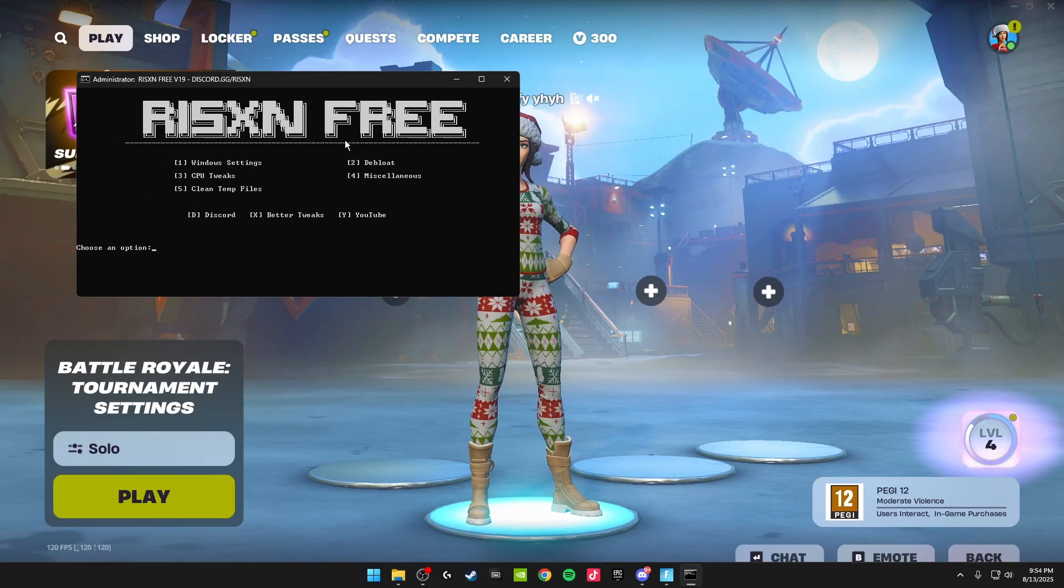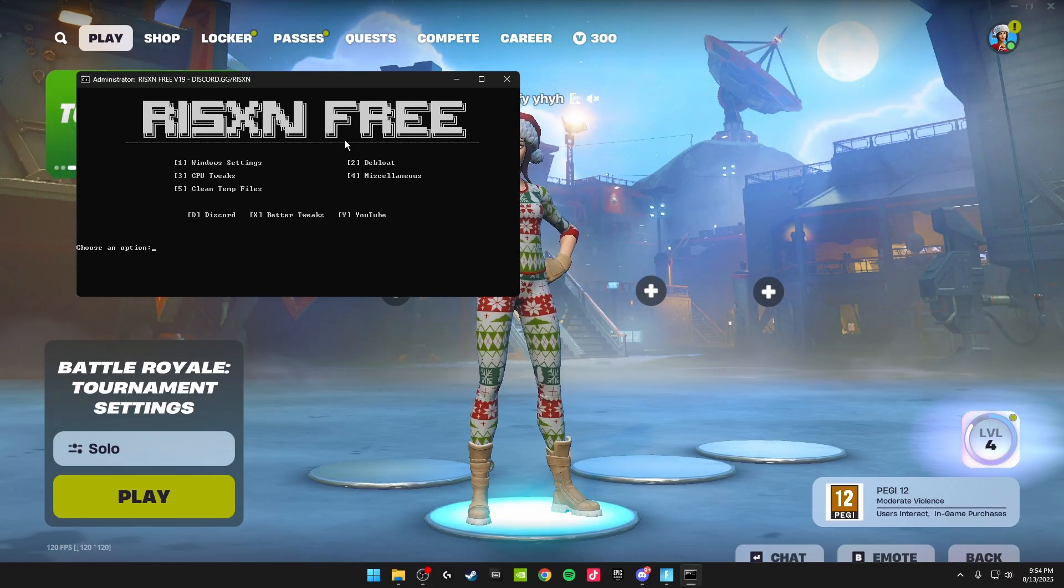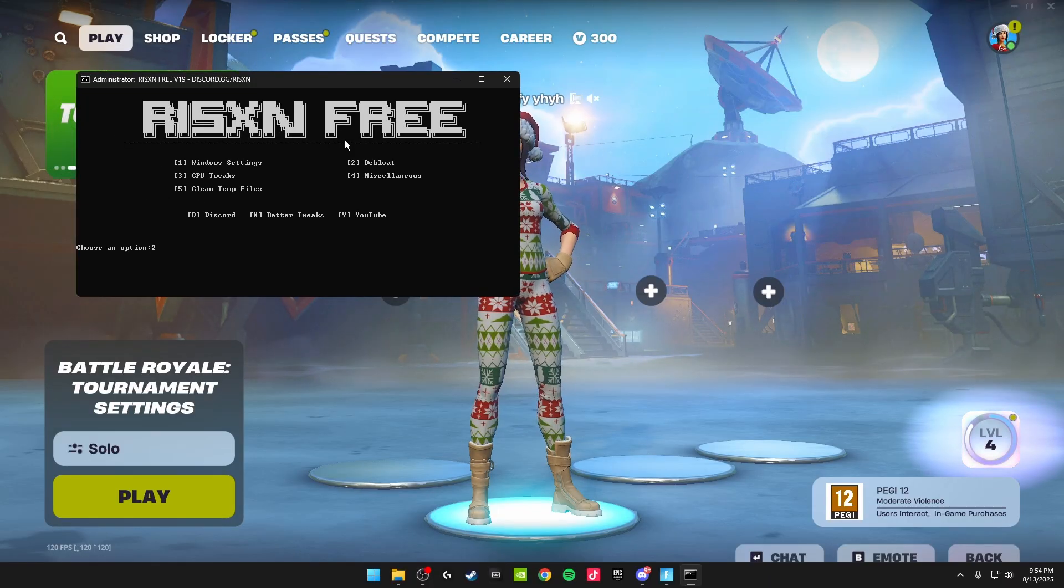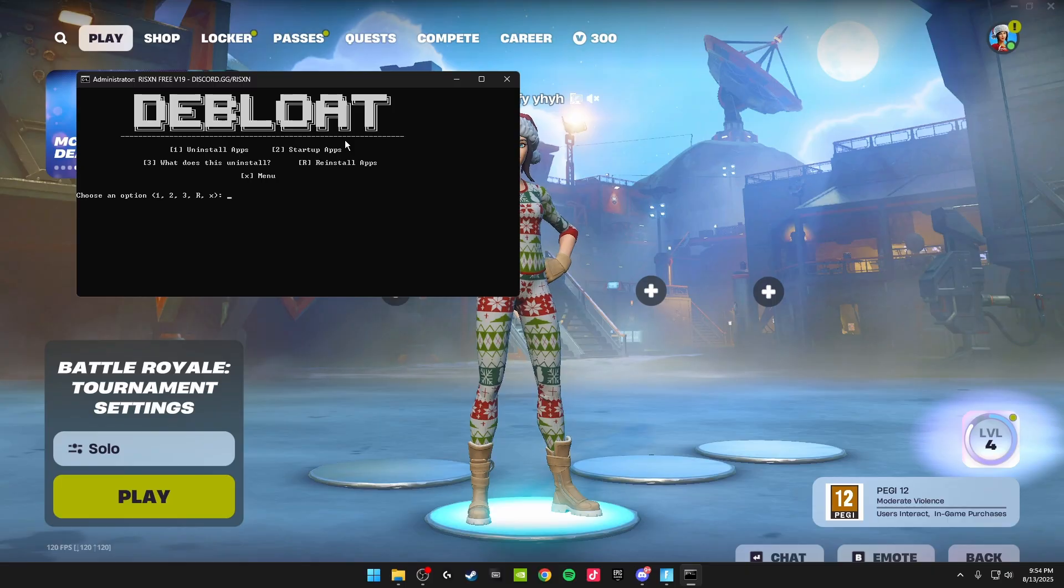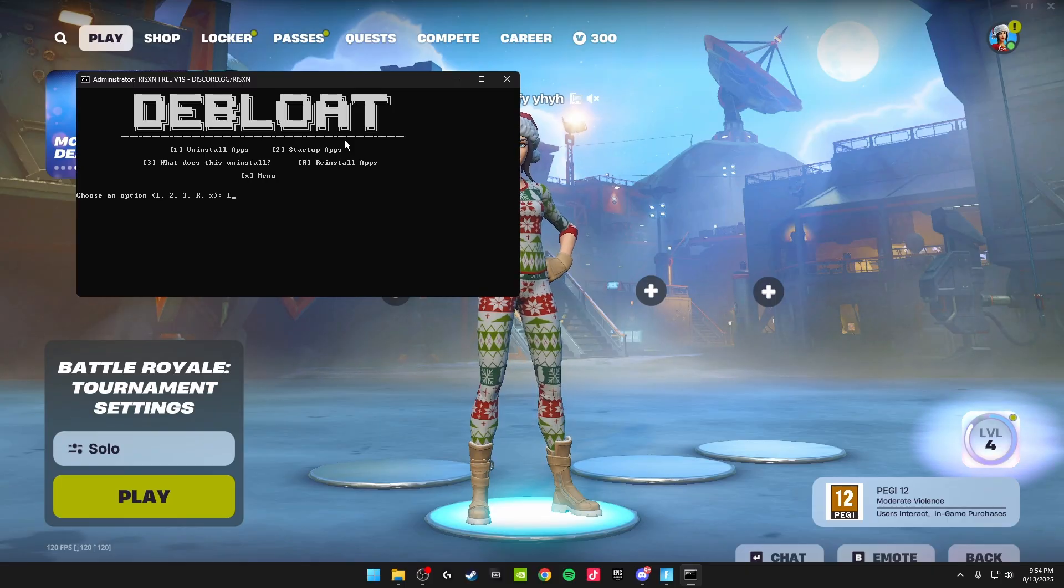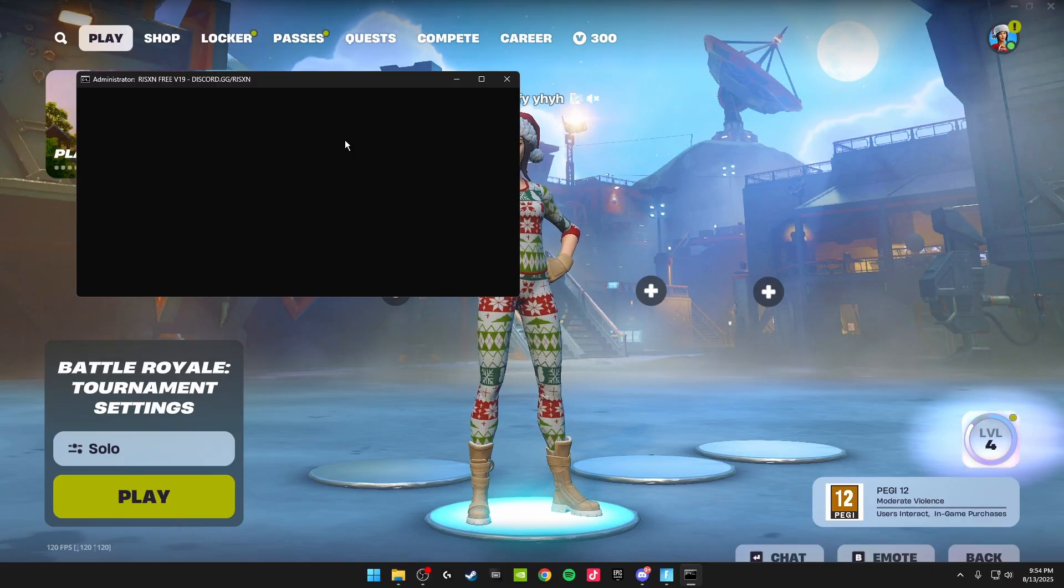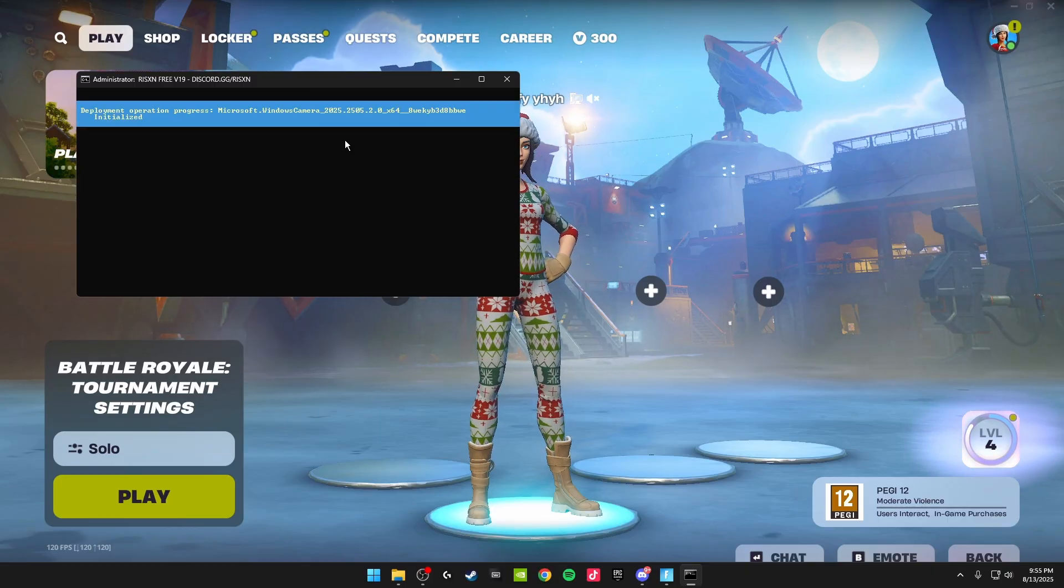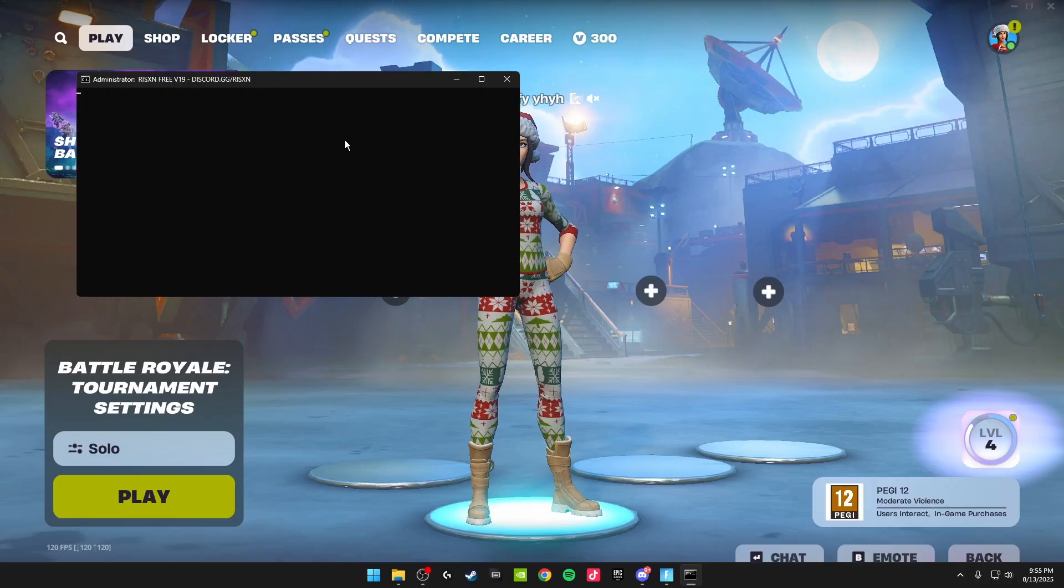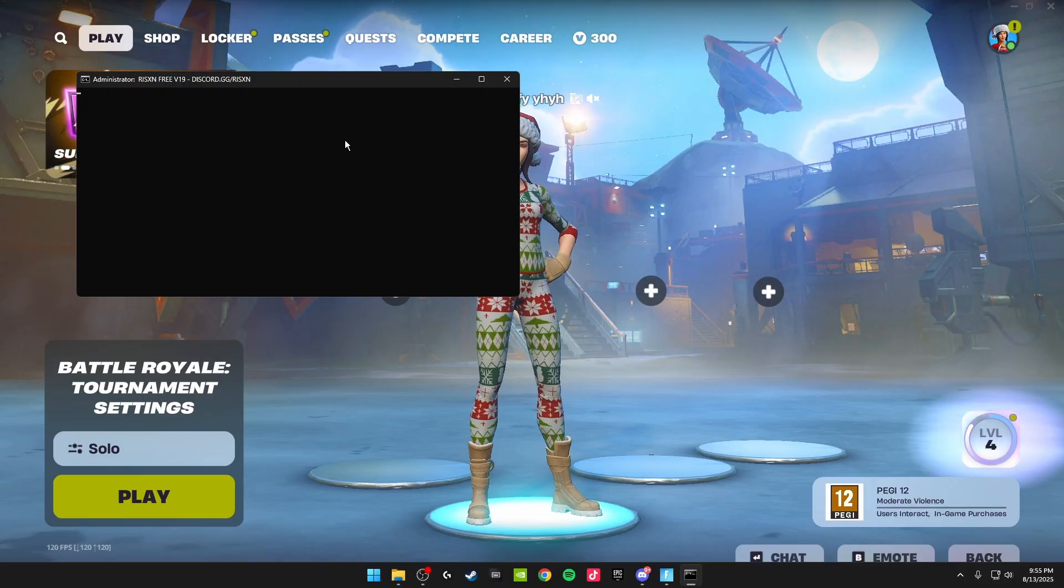Then click X to get back to the menu, and then we're going to be doing the debloat settings. Just click two on your keyboard for these and click enter. Then one for the uninstall apps. Let's do this, and it'll uninstall all of the apps you don't need on your PC, freeing up your storage and giving you that smoother gameplay.